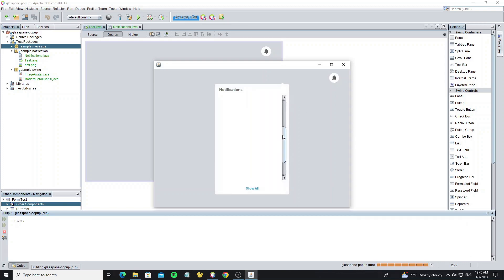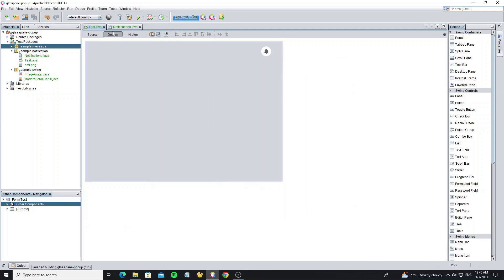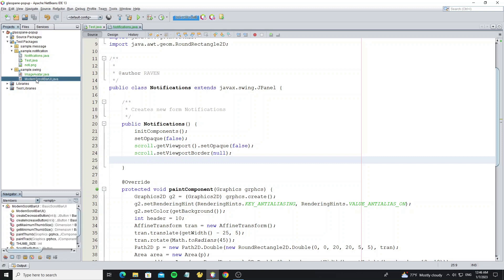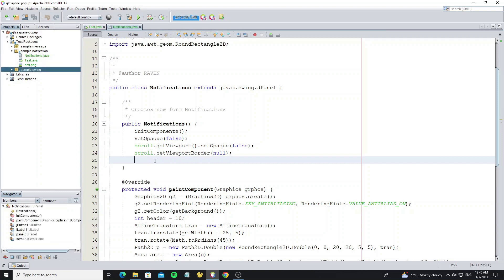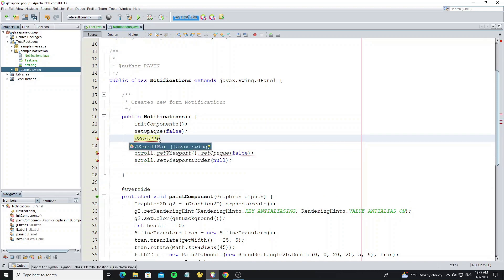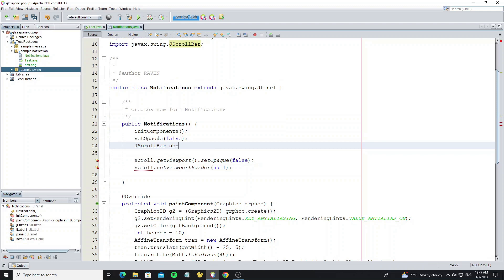And now we need to change the scroll UI. Here we have the modern scroll bar UI class. Now let's get the scroll bar object from the scroll pane. Create a scroll bar object and use method getVerticalScrollBar from object scroll.